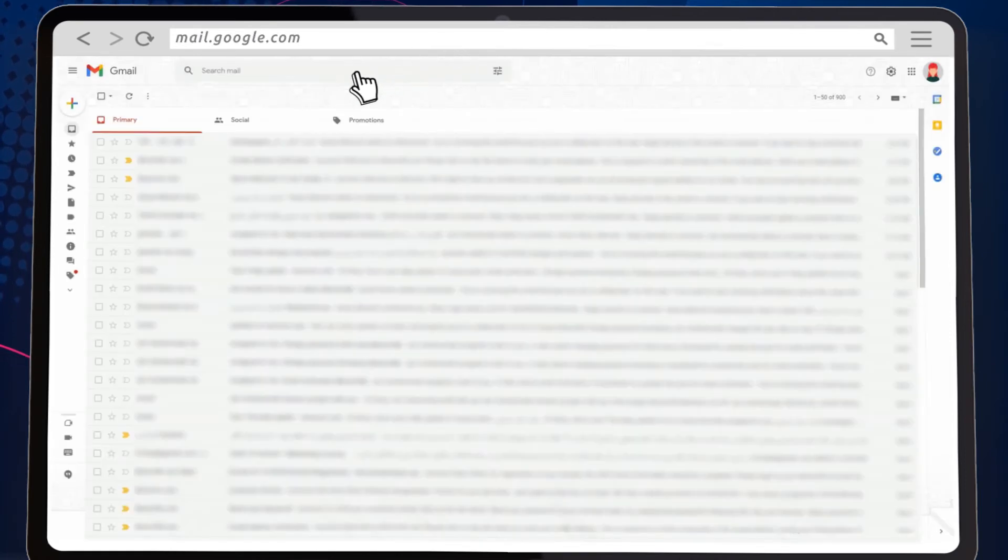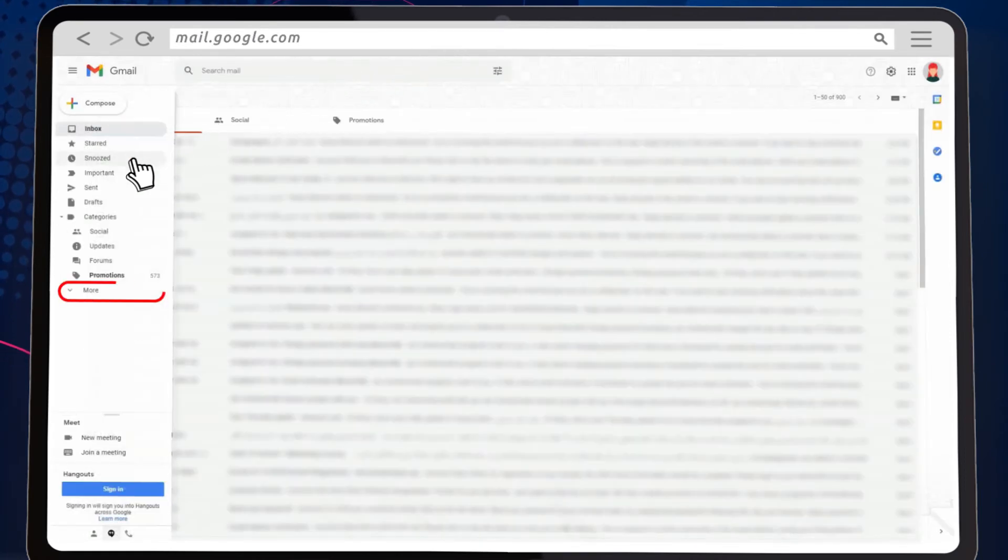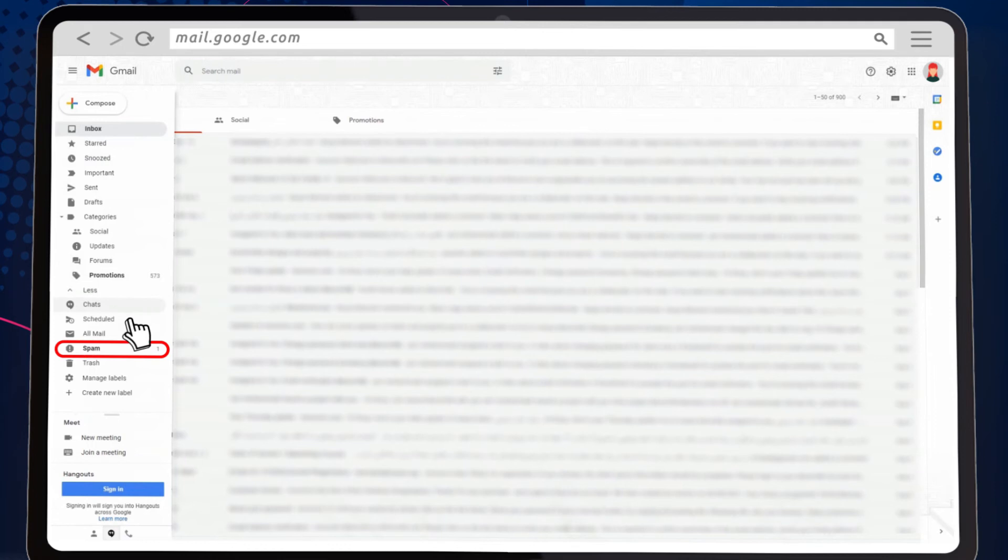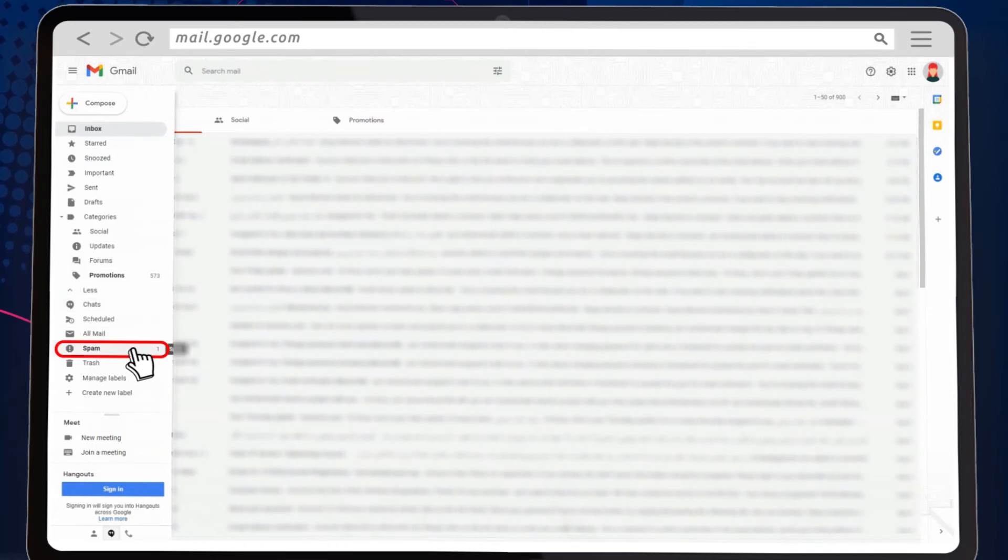Head over to the menu on the left and scroll down and click more. A drop-down list will appear where you should select a spam folder.